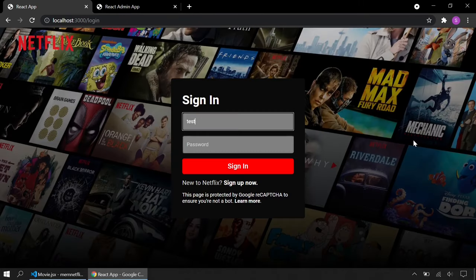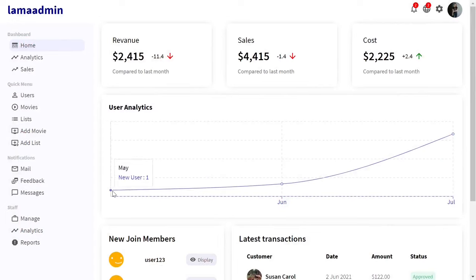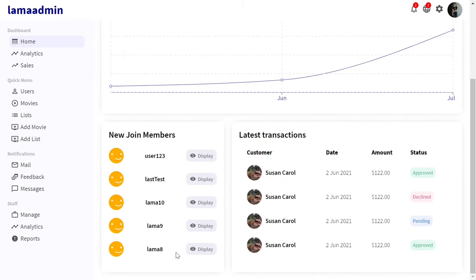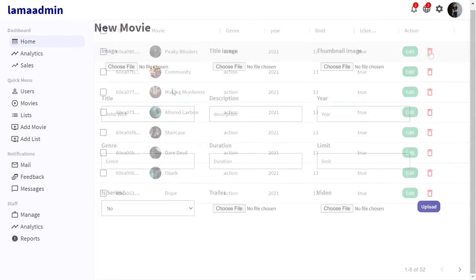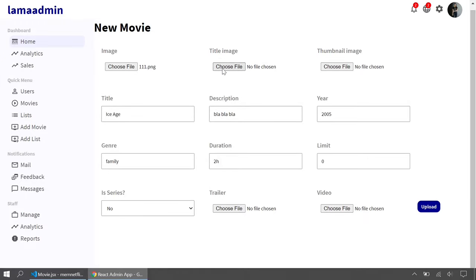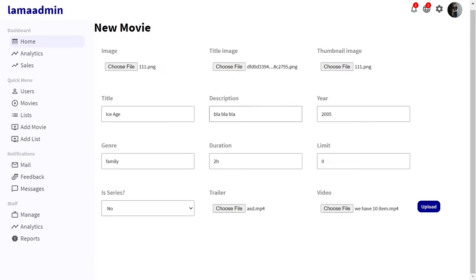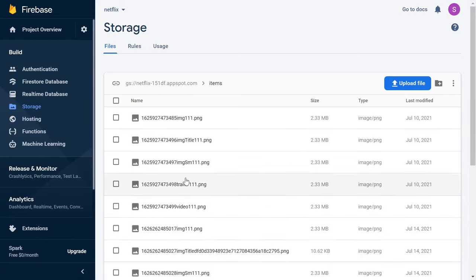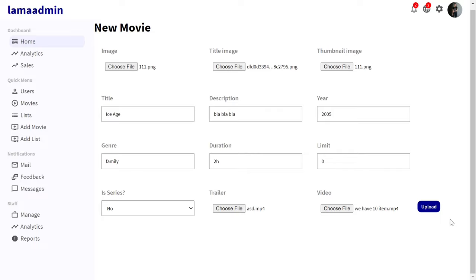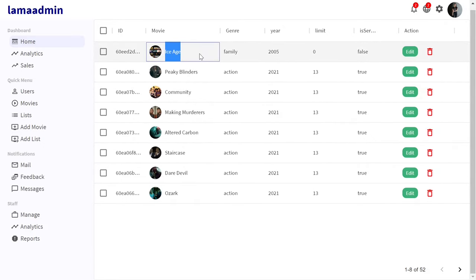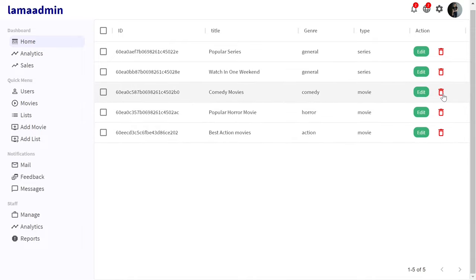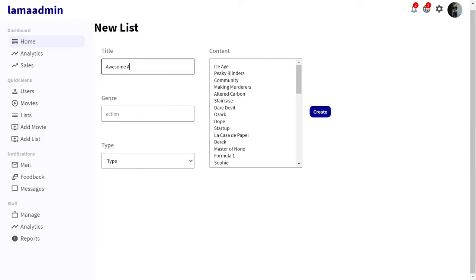Here is our admin dashboard with a user chart showing new user numbers per month and our latest users. On the movies page you can see all movies, delete or update them, and create new ones by entering information and choosing images, trailer, and video. We are going to use Firebase Storage to upload files. After uploading, the button turns into a Create button and we can click it to create a new movie in our DB with all its image and video links.